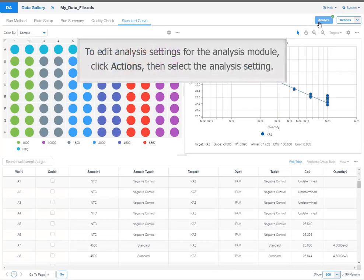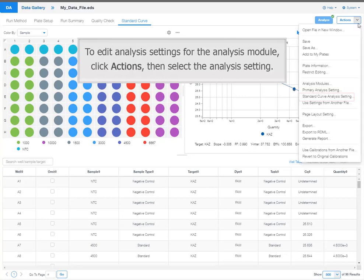To edit analysis settings for the analysis module, click Actions, then select the analysis setting.